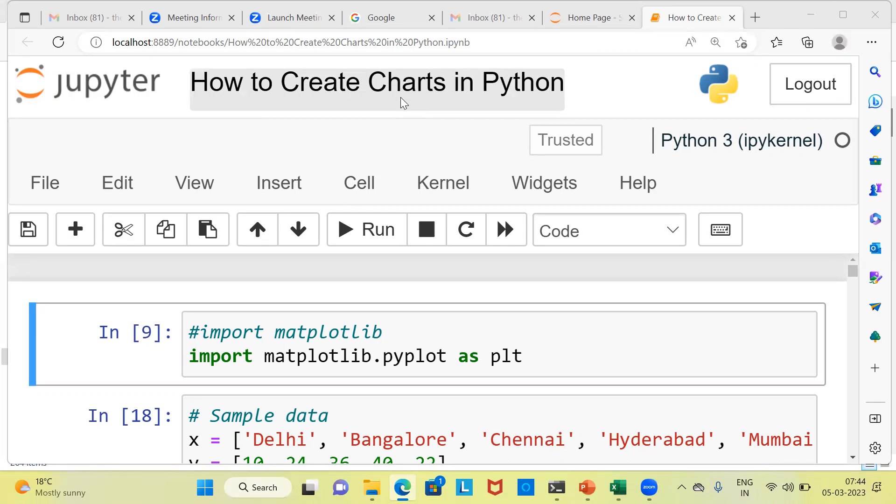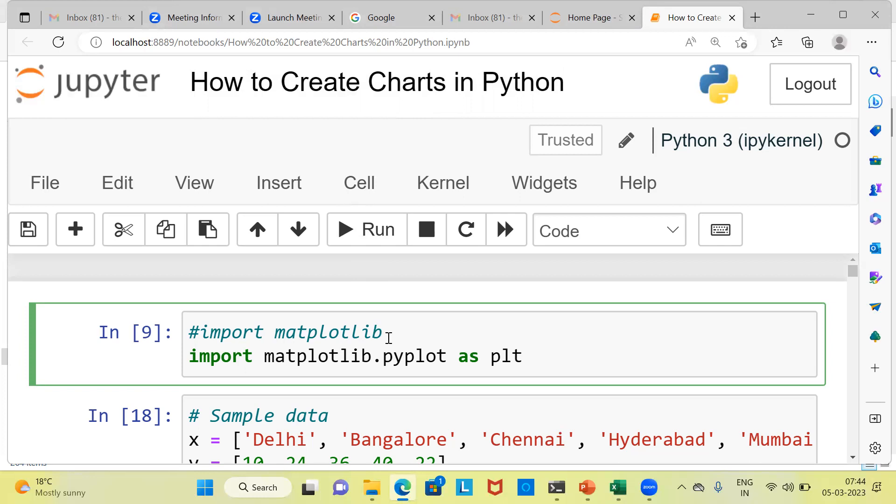Let me begin by introducing you to the first statement. As you can see here, we are importing a library which is called matplotlib. In Python, matplotlib is a very popular plotting library used for creating visualizations and graphs.